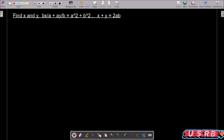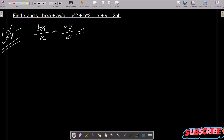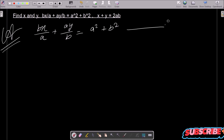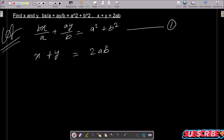I am going to find the value of x and y. Here bx/a + ay/b = a² + b², this is equation 1, and x + y = 2ab, this is equation 2. So let's see the answer.